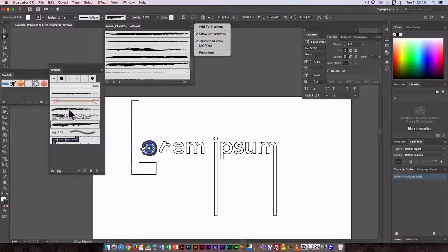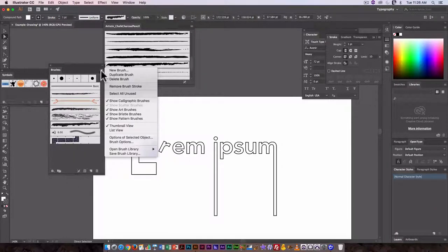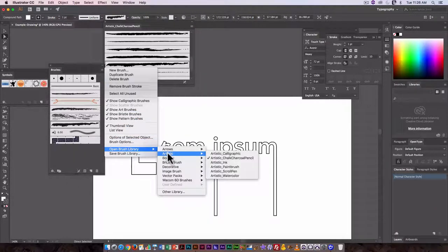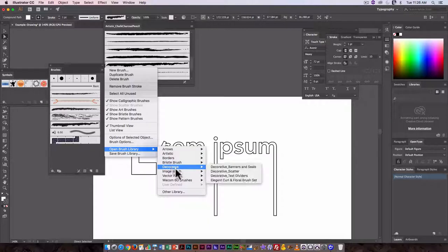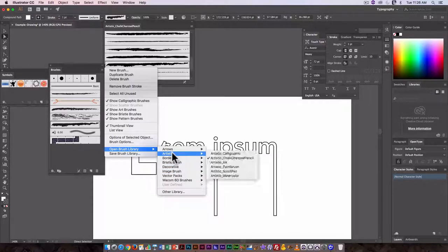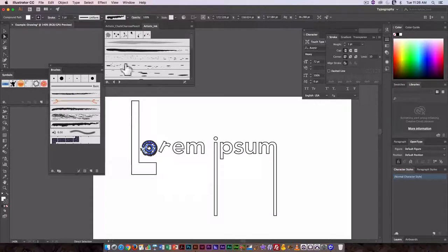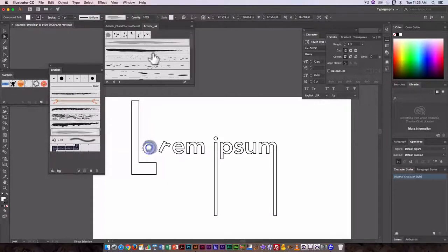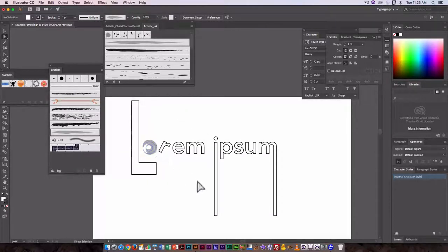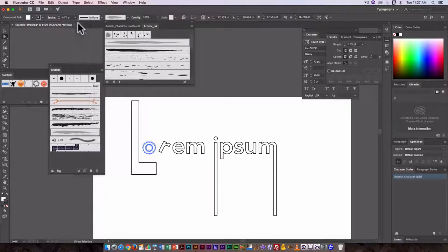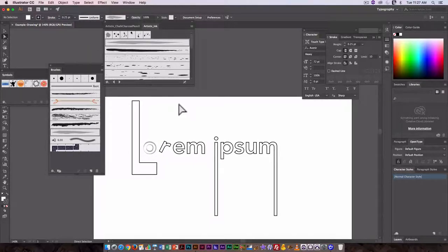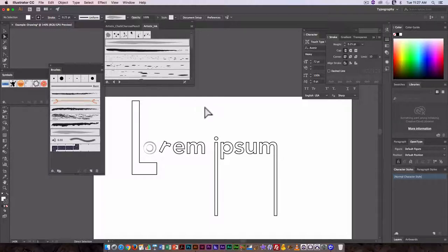You can try as many as you want until you get the one that works for you. Or you can open a different brush library. So if I go to Artistic, Ink, I get a different set. That will give me a different kind of look to the outline. So I can also go in and change the stroke size. So make it more or less. And each one will give me something slightly different.